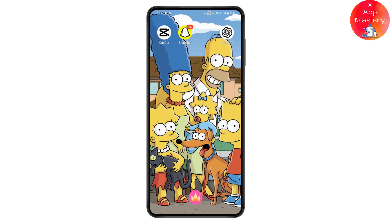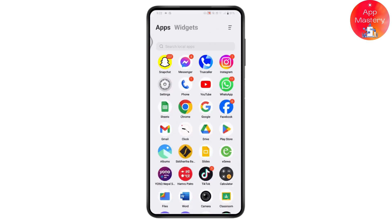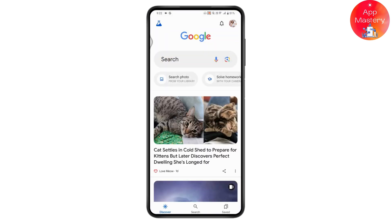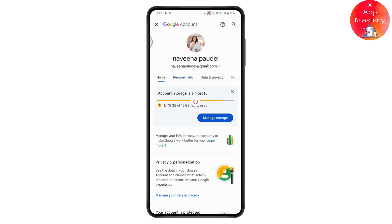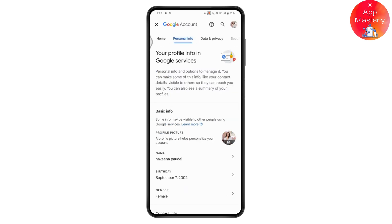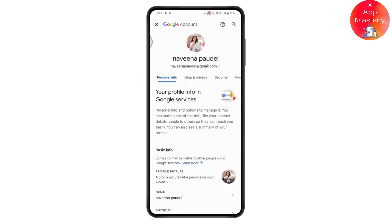The third thing you can do is open your Gmail account or Google account. In the upper right, tap the profile option, then tap on 'Manage your Google Account' and go to 'Personal info' or 'Data and Privacy'.